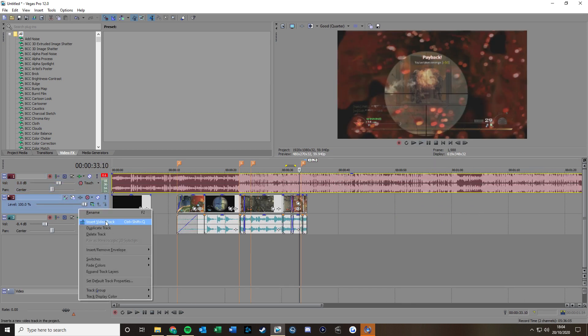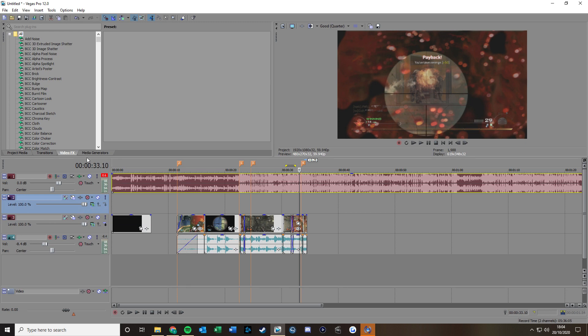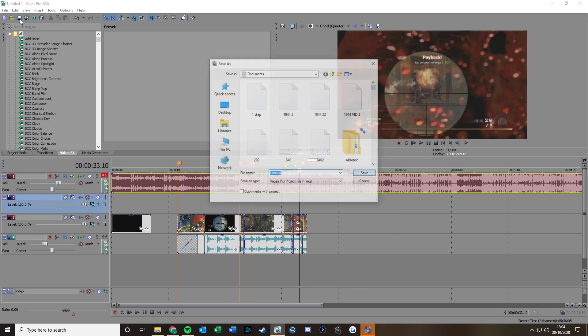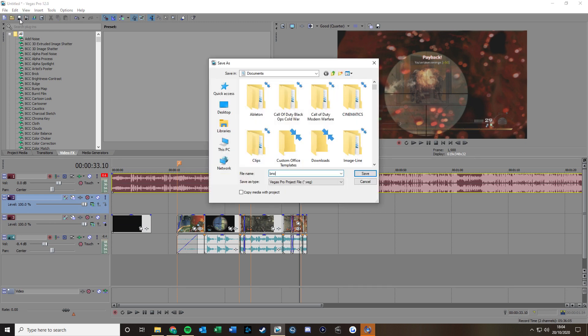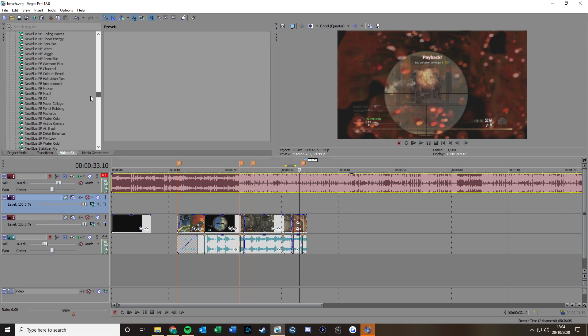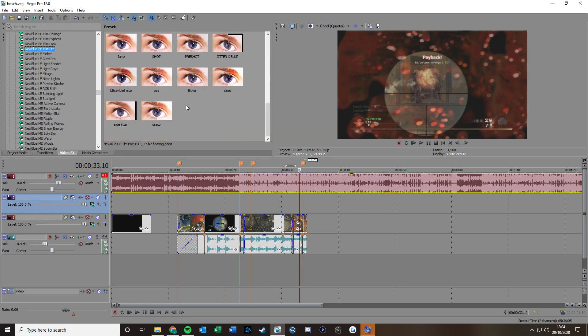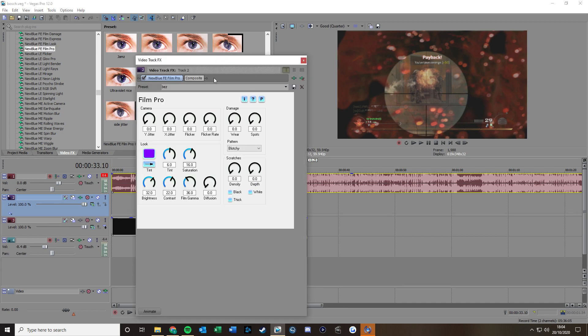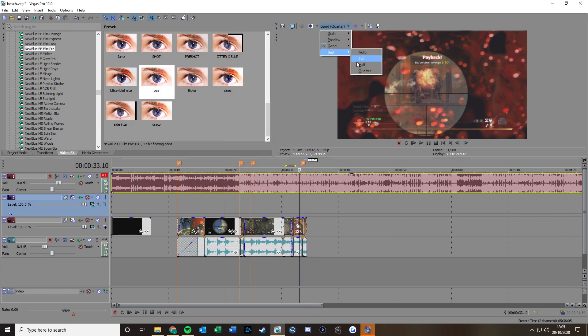And then if you want to add a CC just add another video track. I'm just going to save this as Bosh Film Pro Biz. Just like that there. My CC.